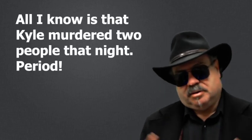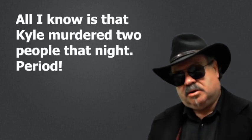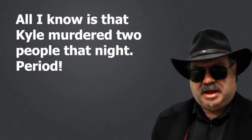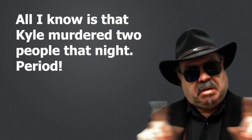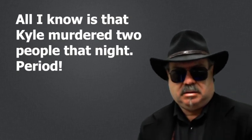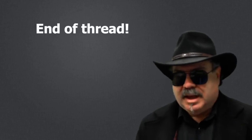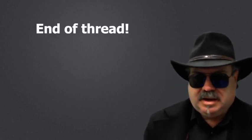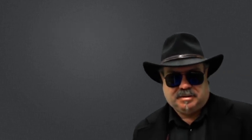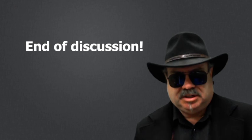So you see it all the time. All I know is Kyle murdered two people that night, period. They always put period at the end. Or end of thread. Or end of discussion.